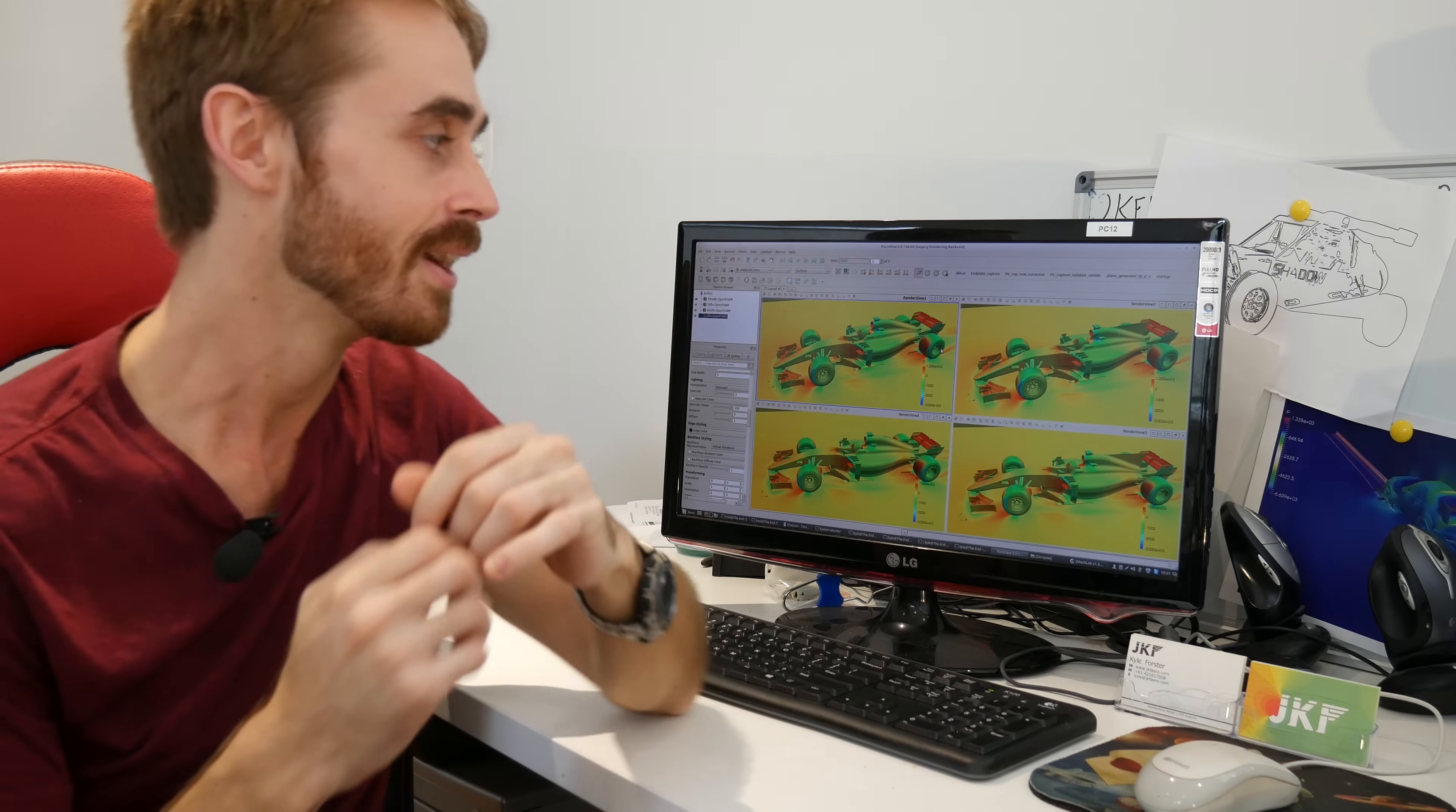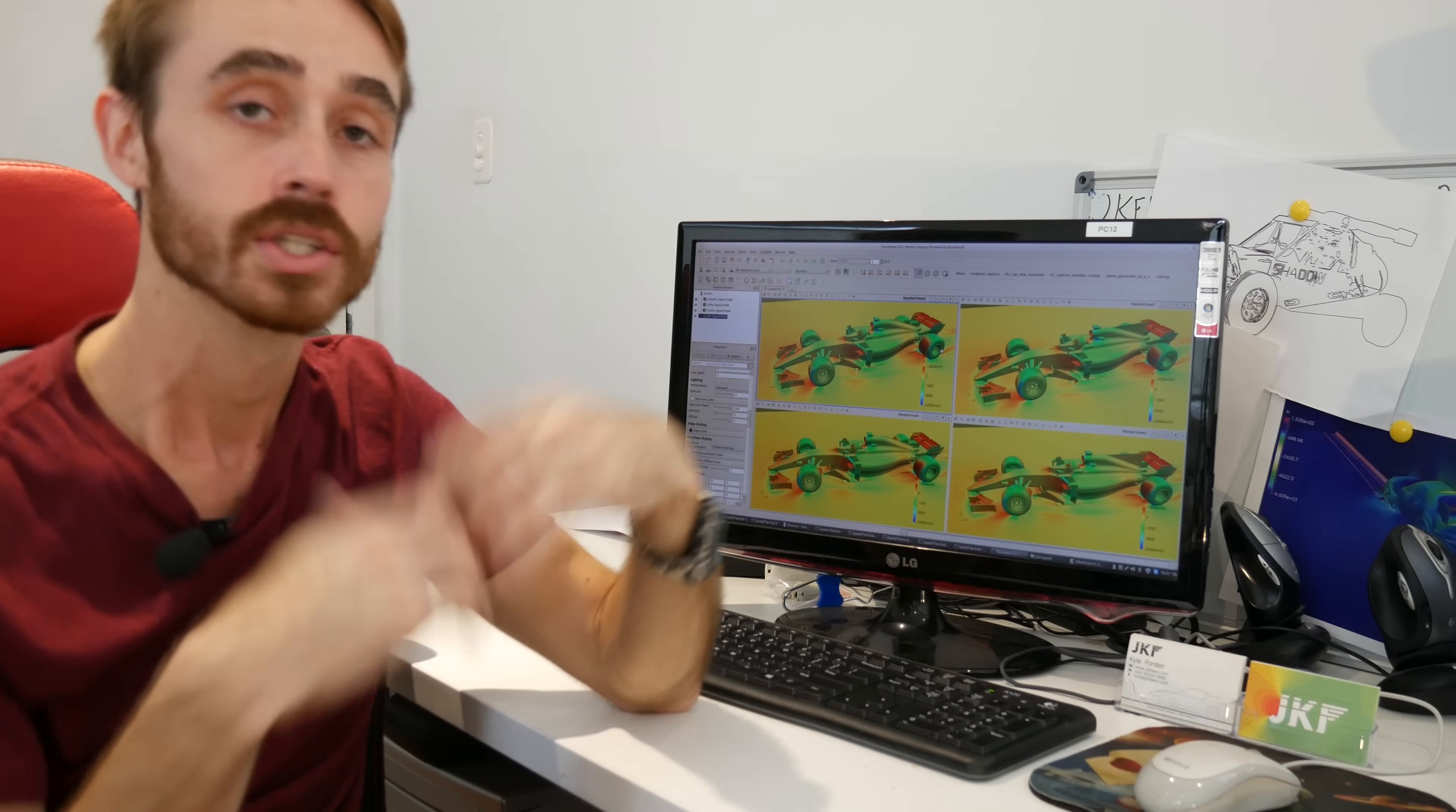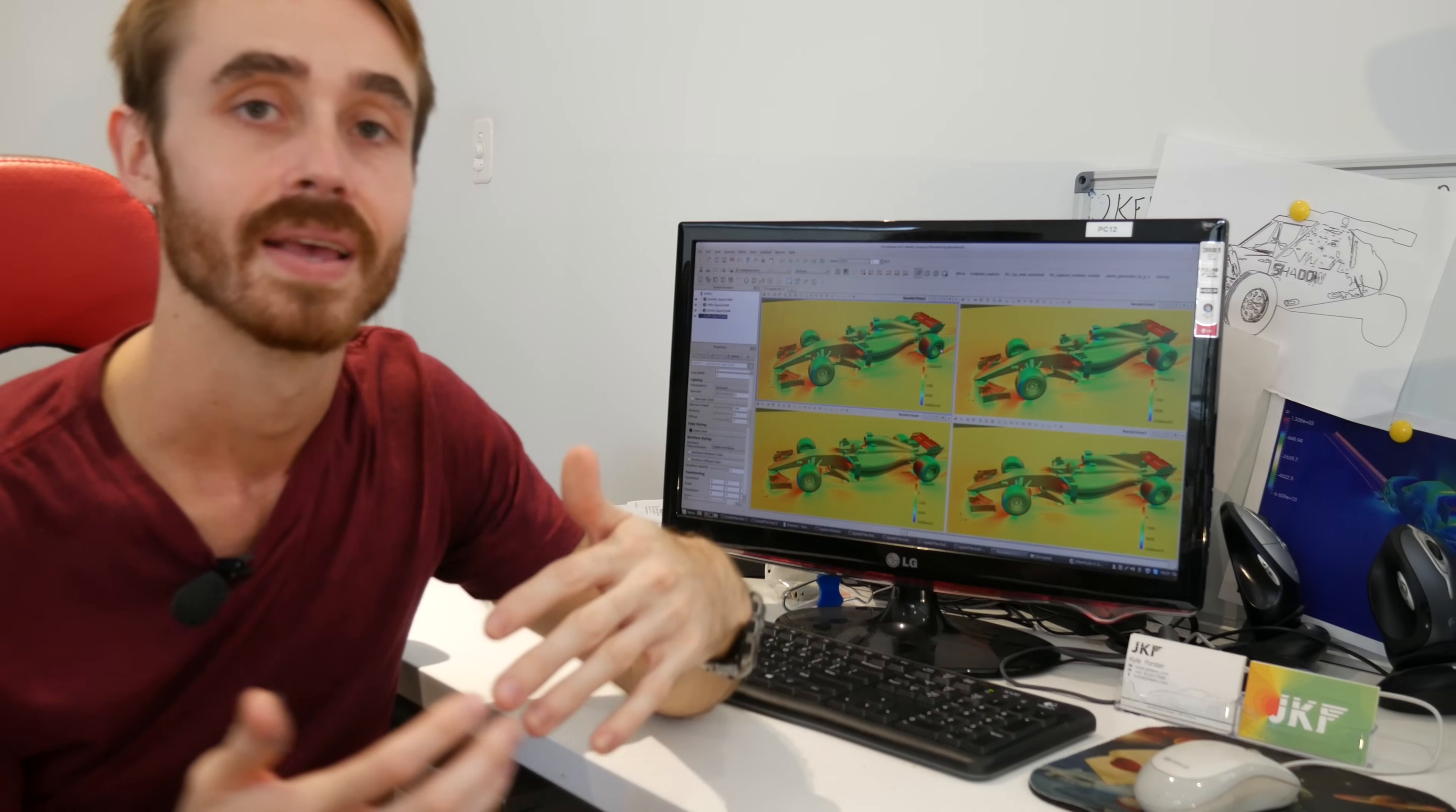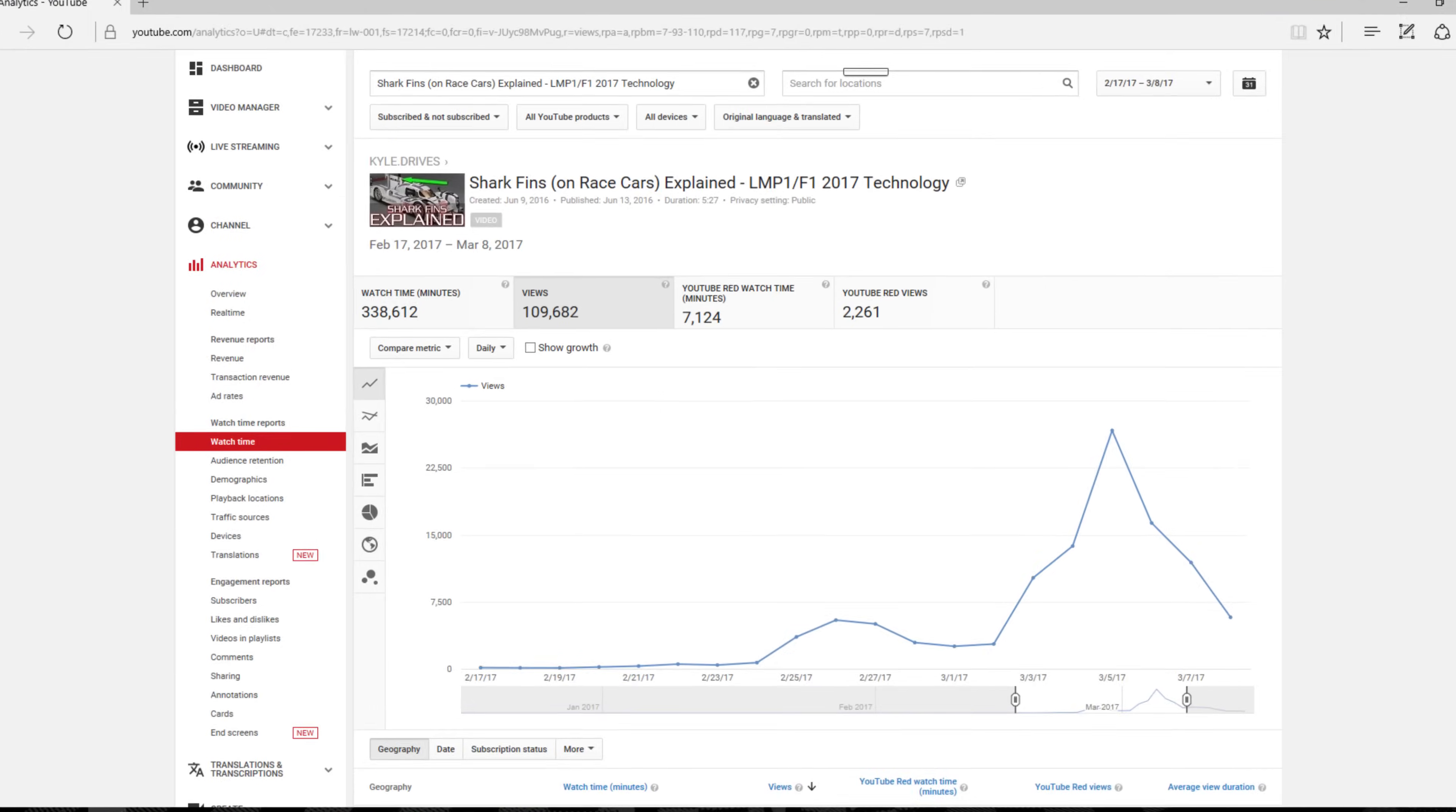Today we're testing something that's really divided a lot of the Formula 1 community aesthetically, which is shark fins and their presence on the modern 2017 Formula 1 cars.